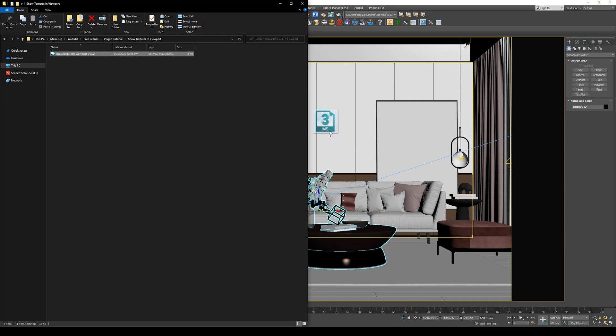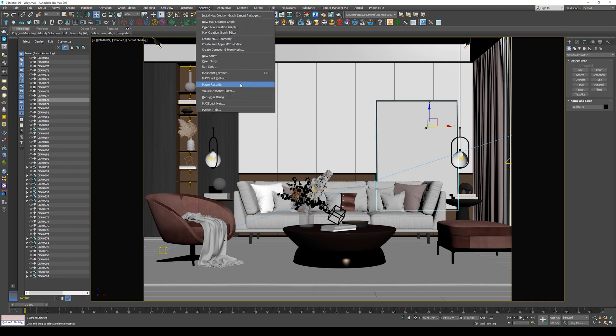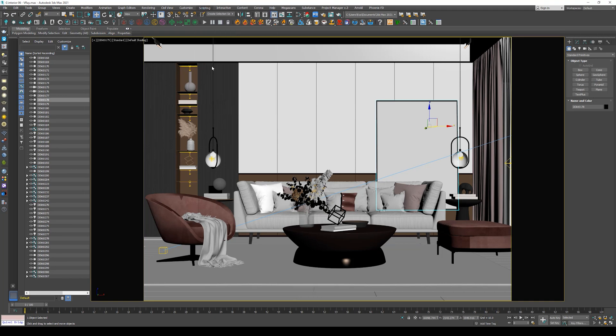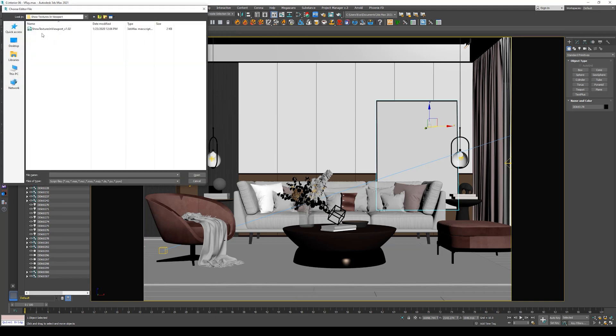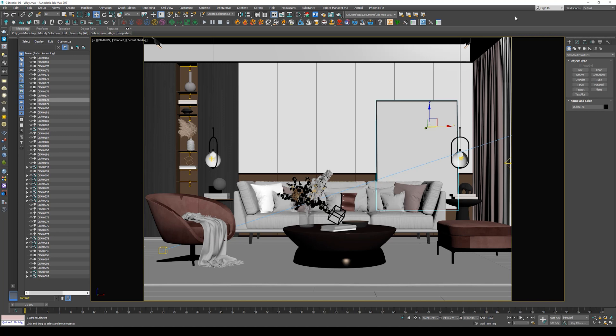Now after downloading the script, just drag it and drop it on the viewport, or you can go to Scripting, Run Script, and select the script that we have already downloaded and choose Open.